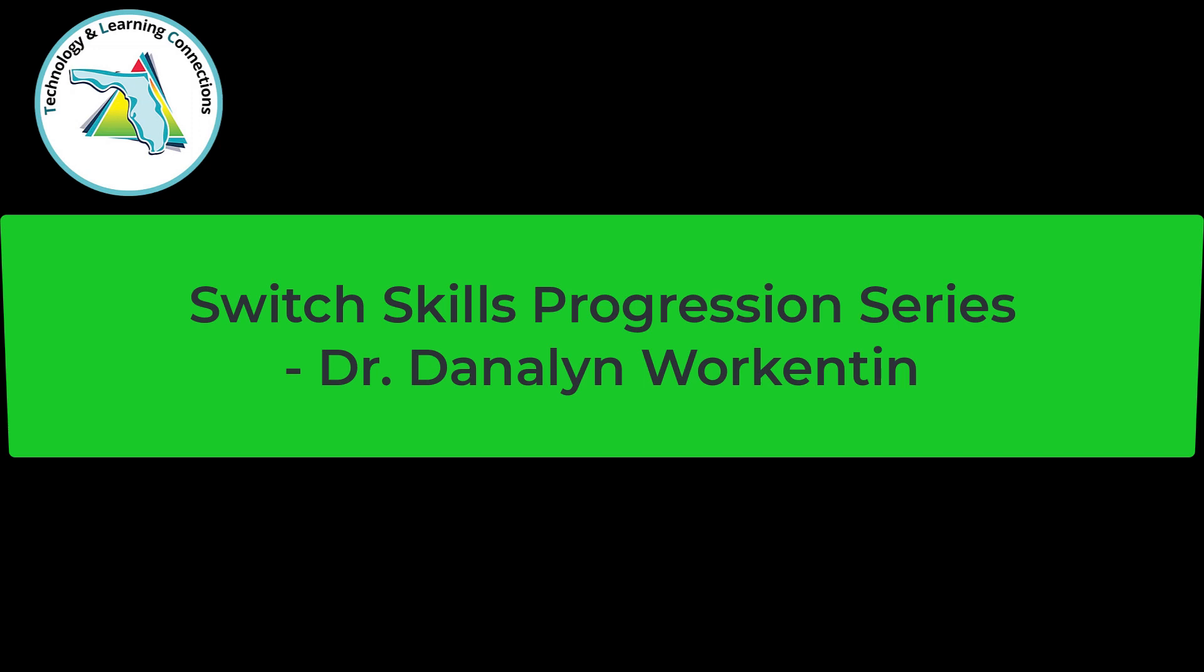This video is part of Florida's Technology and Learning Connection Project's Virtual Learning and U-Training. This is the Switch Skills Progression Series hosted by Dr. Dana Lynn Workentine.